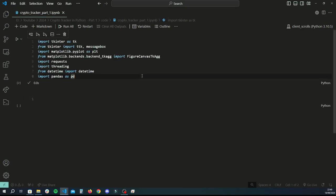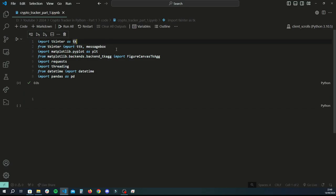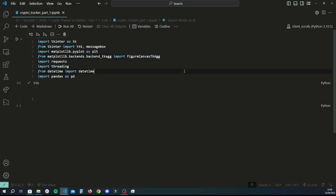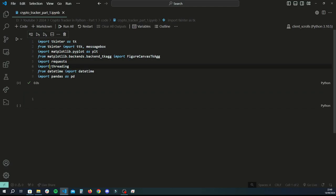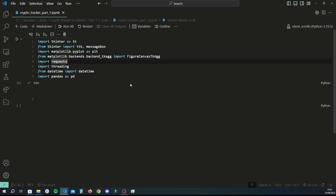First things first, we're going to import a bunch of libraries. Anything to do with Tkinter is for the GUI — the graphical user interface. Matplotlib is used to plot our line chart and visualizations. We're also importing FigureCanvasTkAgg so we can take the plot from Matplotlib and integrate it with Tkinter. We're using Requests to scrape data from an API, Threading to start a separate process so the application won't lag, DateTime to handle formatted date data, and Pandas for all data-related tasks. If you're not familiar with any of these, I'll link tutorials in the description.